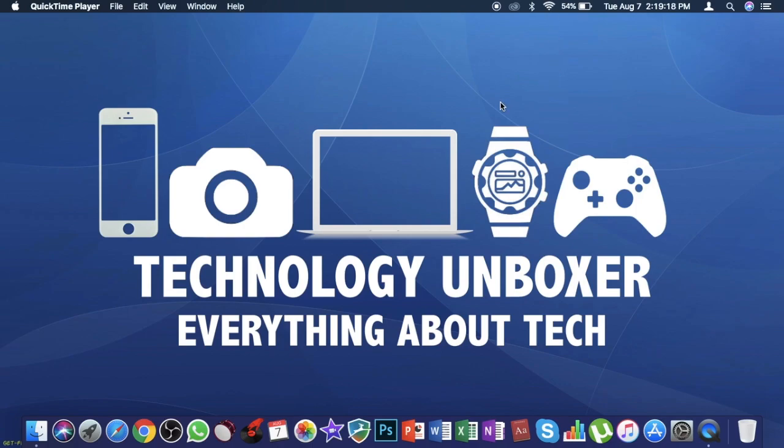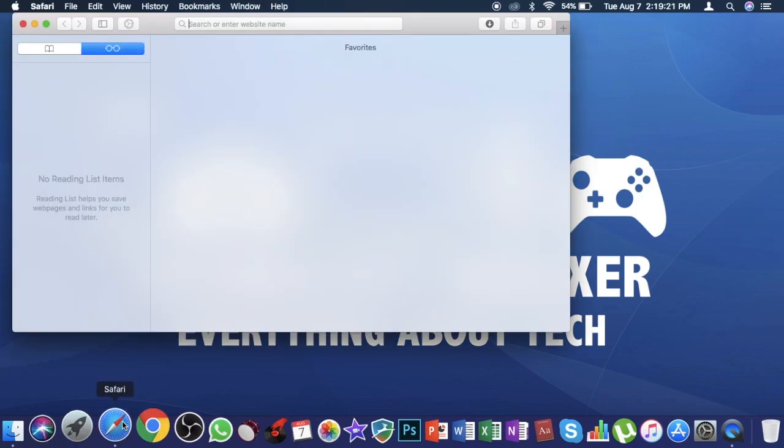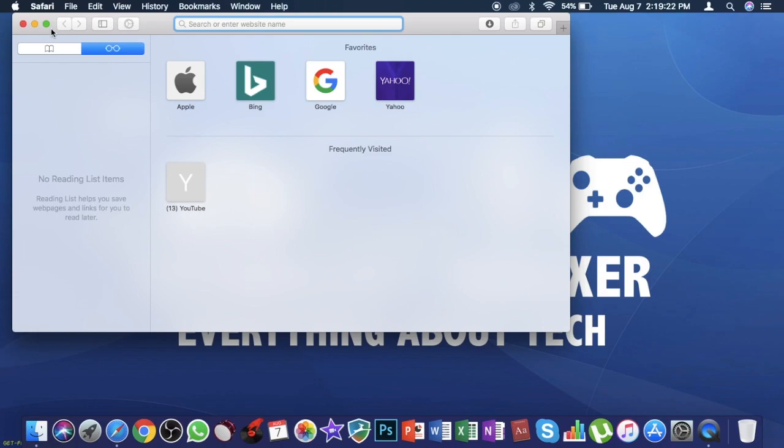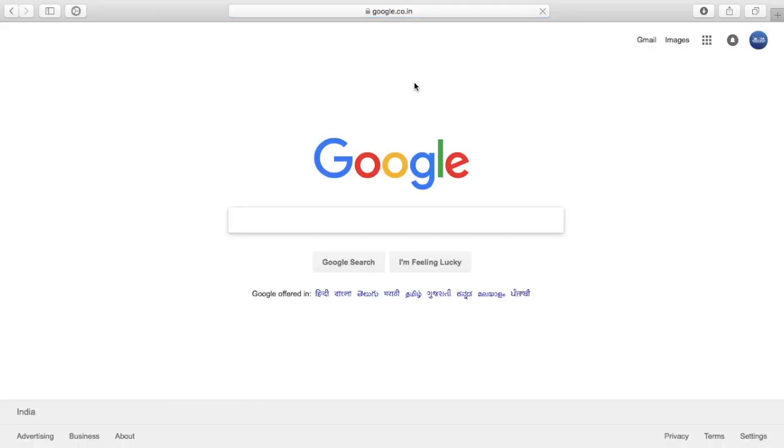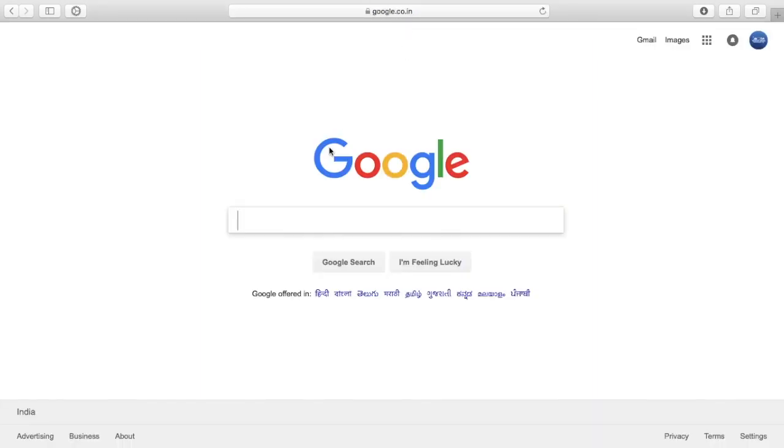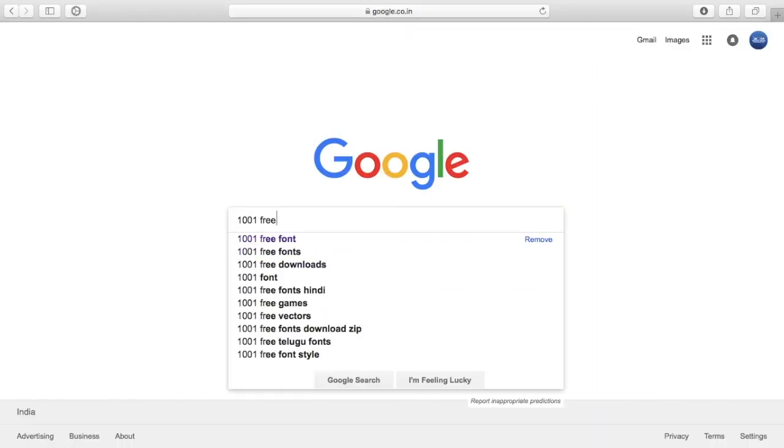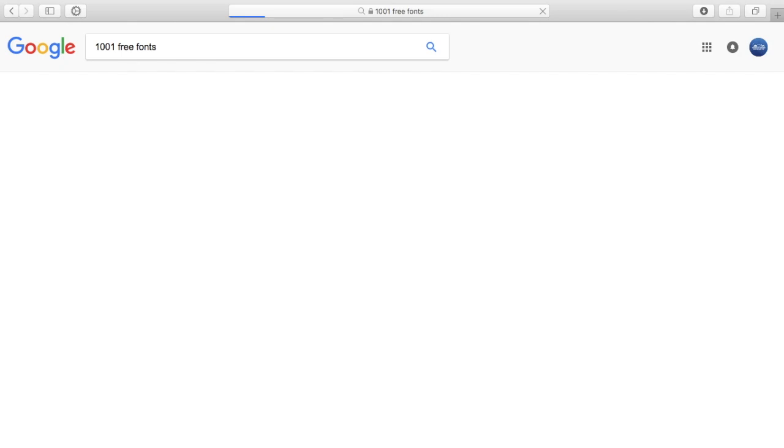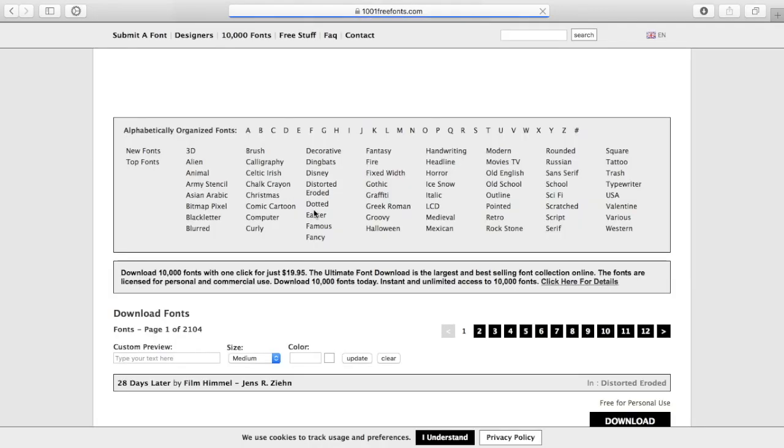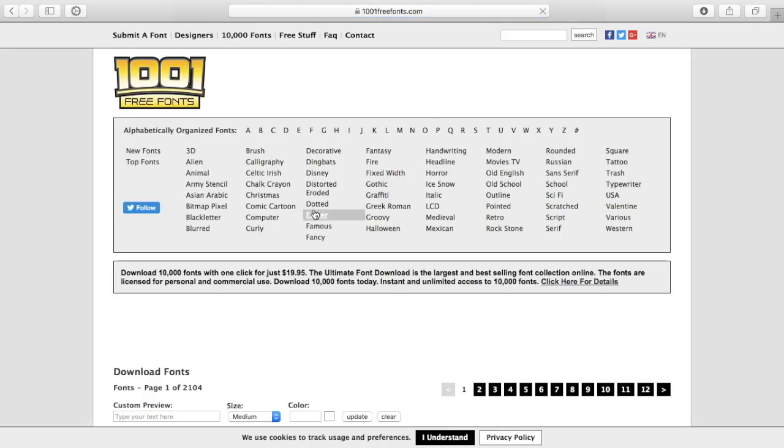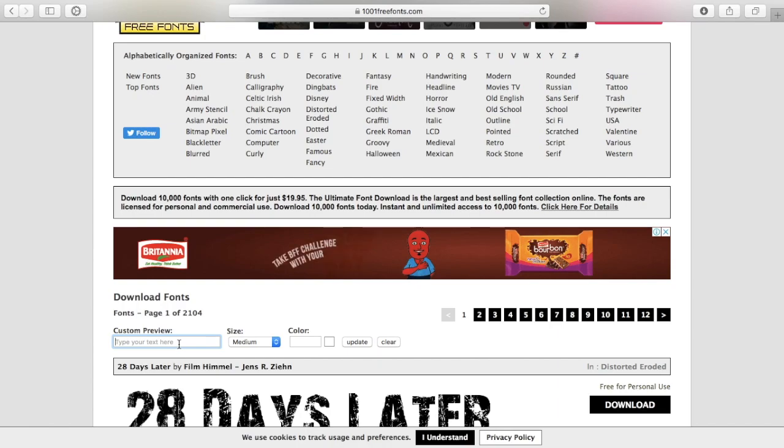Just go to your browser first. You need to download a font, your favorite font. I'll be using 1001 free fonts. It's a really good website. I'll be giving the link down in the description below.